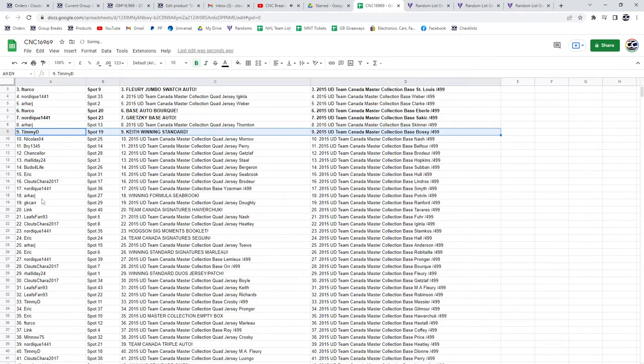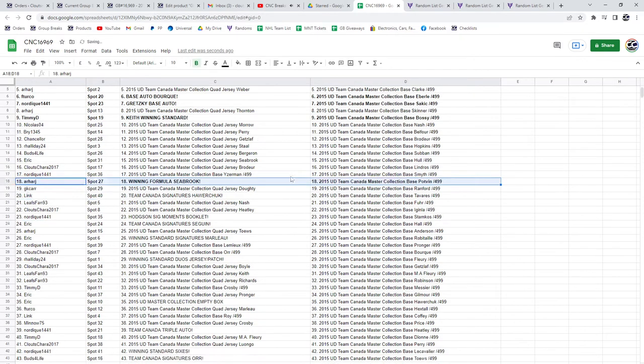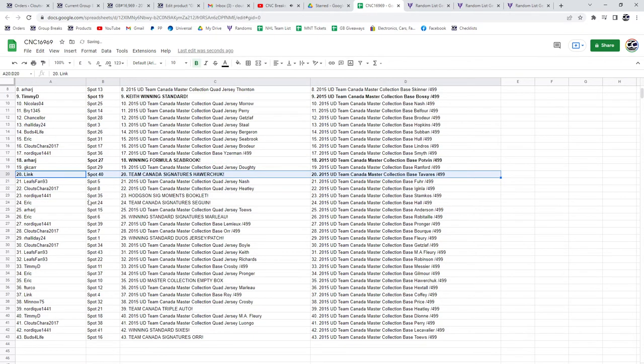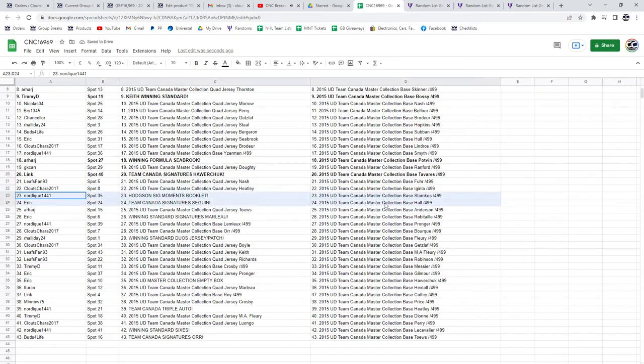The winning formula of Seabrook to Arhar, Team Canada of Howard Chuck to Link, the Hodgson booklet to Nordique, the Team Canada's angels of Sagan to Eric.